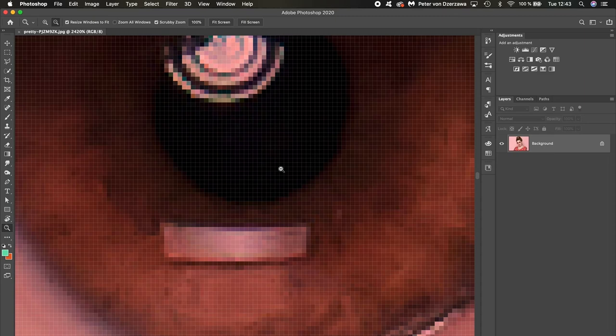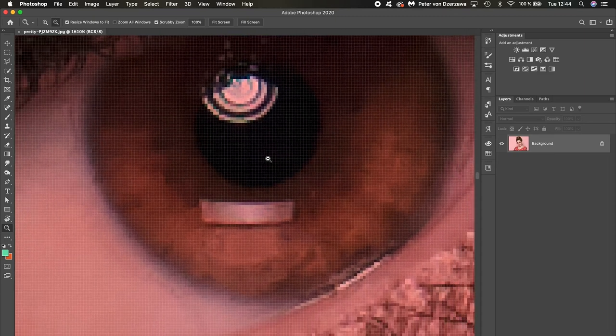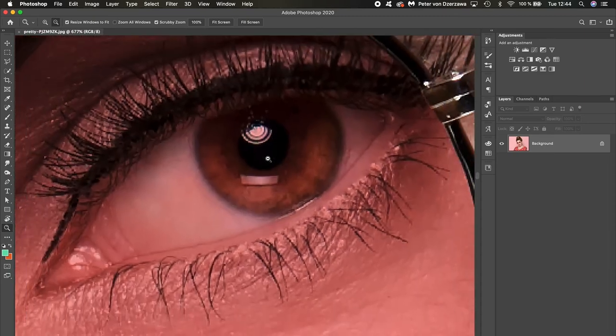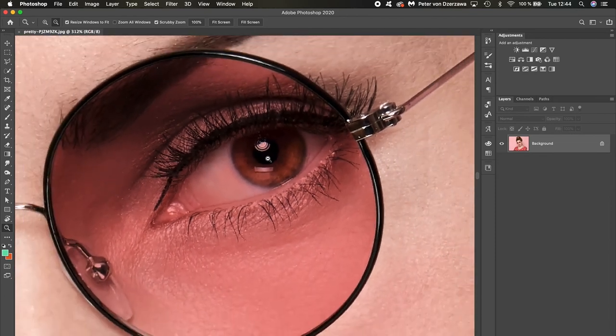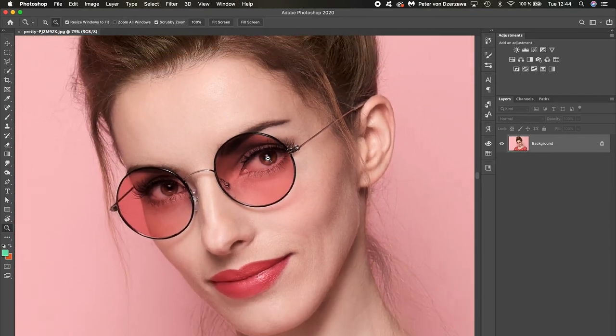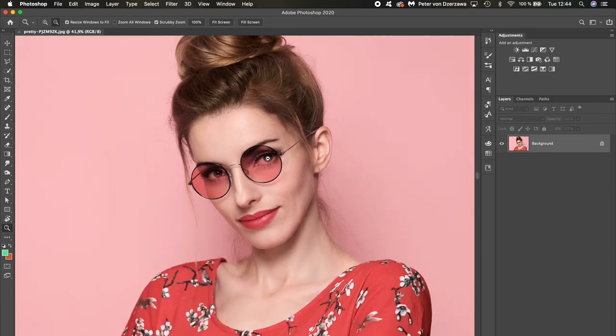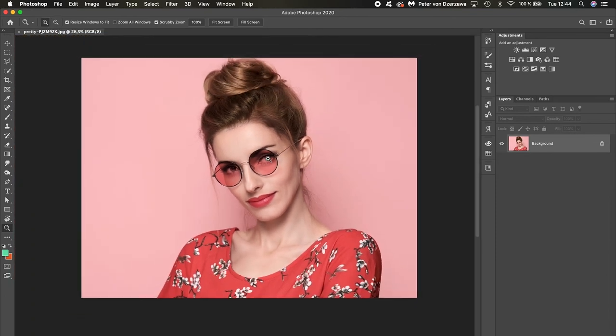Option click—that gives us the minus sign, and we can zoom out of the image. Okay.